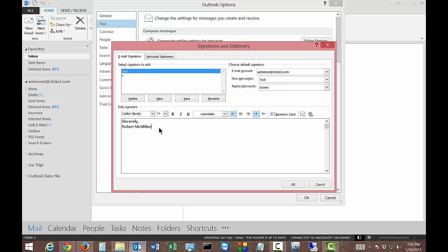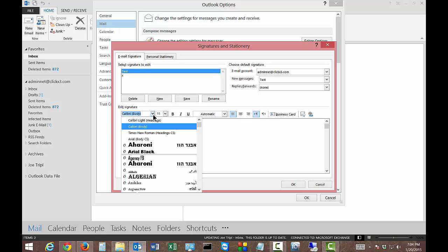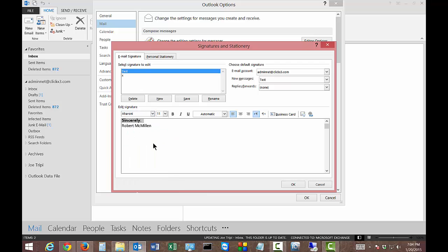It looks pretty bland. Let's punch that up a little bit. We can highlight a certain area and change to another font. Let's make that font much bigger so we can see it.